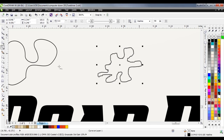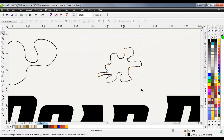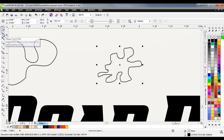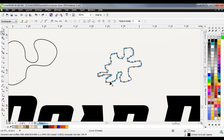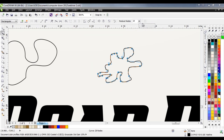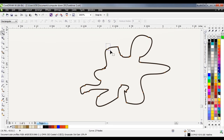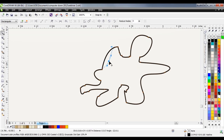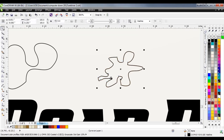Another thing you can do is use the shape tool, draw a box around your shape to select all nodes, and hit 'reduce nodes' — sometimes that helps smooth things out. Or you can manually adjust the smoothness of your curve, or go in and manually delete nodes. I use the freehand tool in combination with the shape tool quite a bit to draw custom shapes.